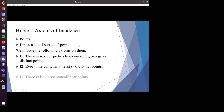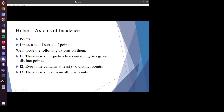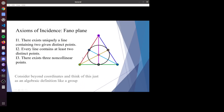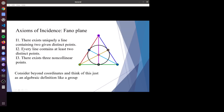We impose three axioms on them. First, two points uniquely determine a line. Each line contains at least two points, and there exist three non-collinear points. If a structure satisfies the axiom of incidence, we call it incidence geometry. The Fano plane is the smallest non-trivial incidence geometry — it has seven points and seven lines. This circle is also a line; it's a figurative way to show three collinear points.